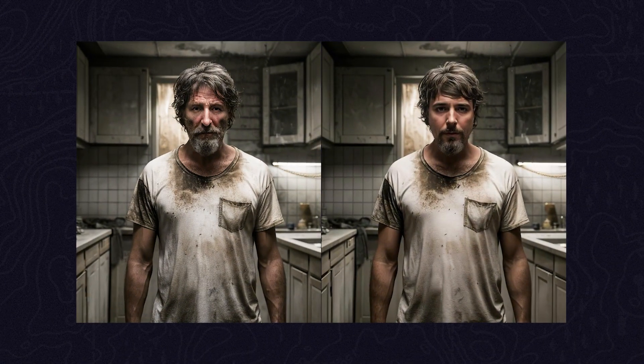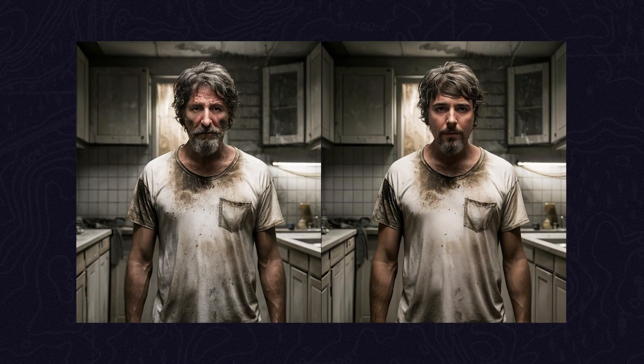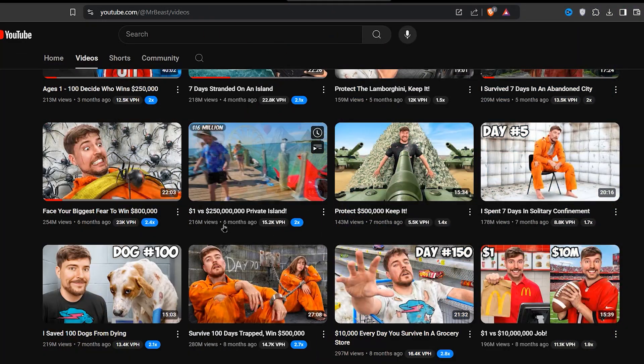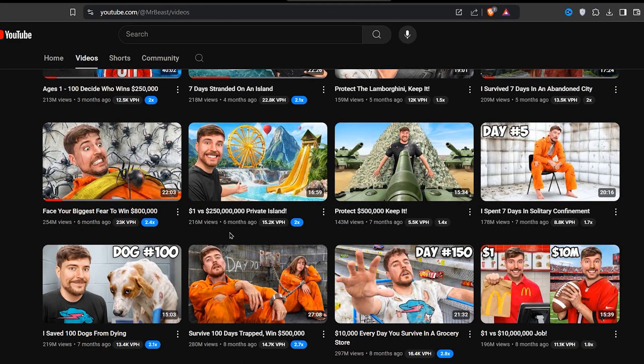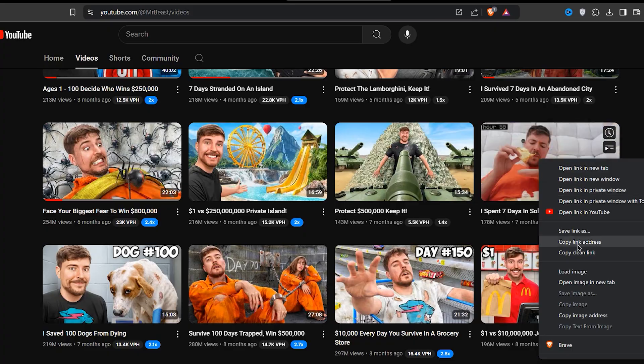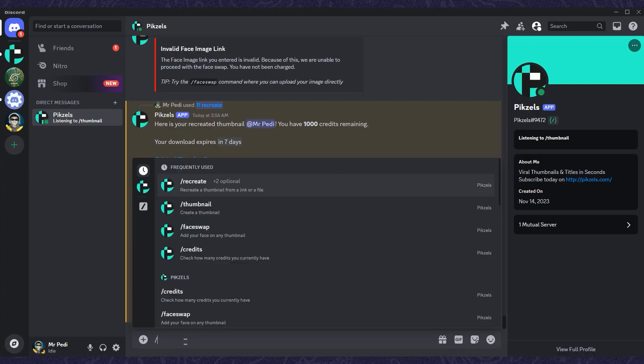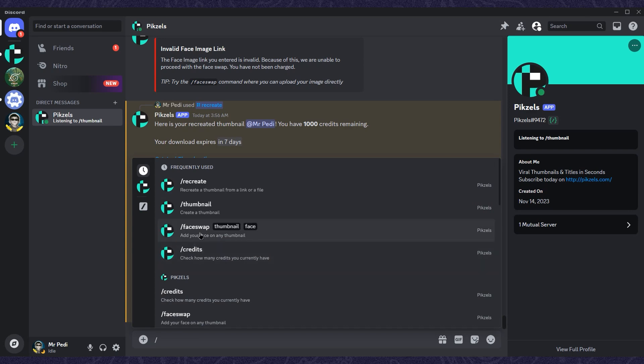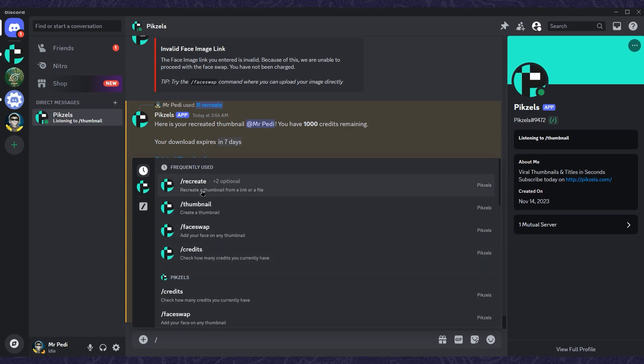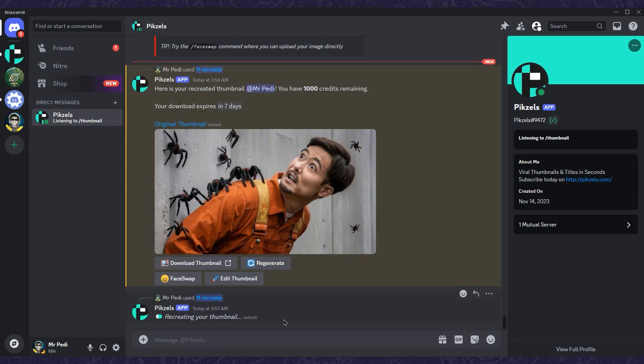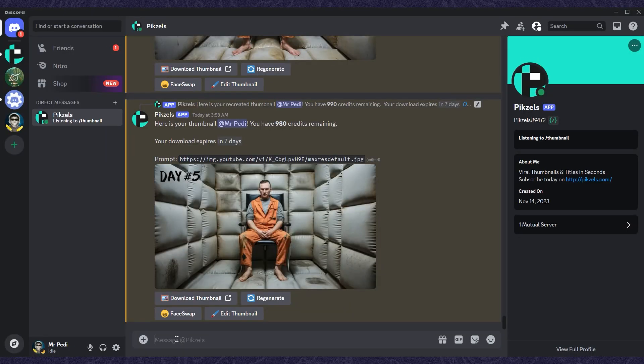Here's the before and after. You can even find a thumbnail concept that's already worked on YouTube. Just copy the YouTube link, then use the recreate command and paste the link. It'll recreate the thumbnail for you. Pixels recently released a new feature that helps you generate impressive title variations.